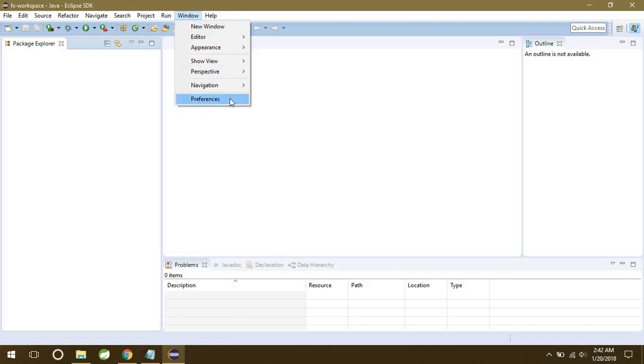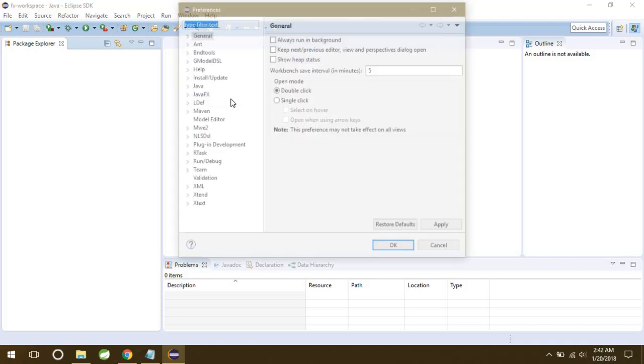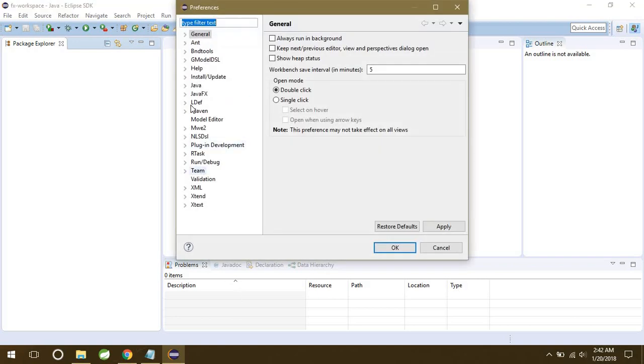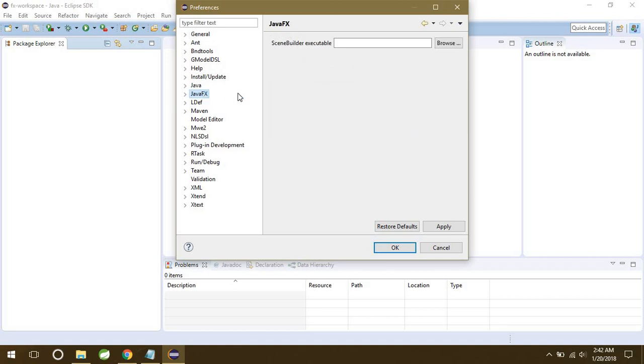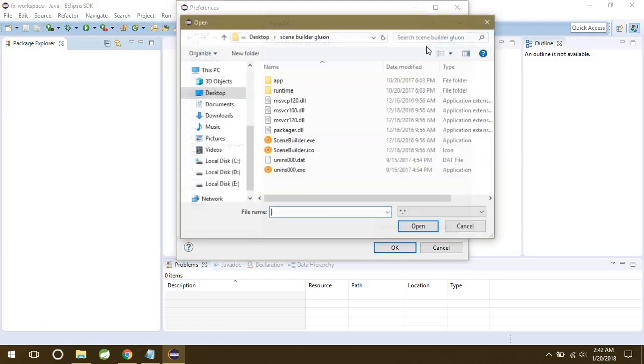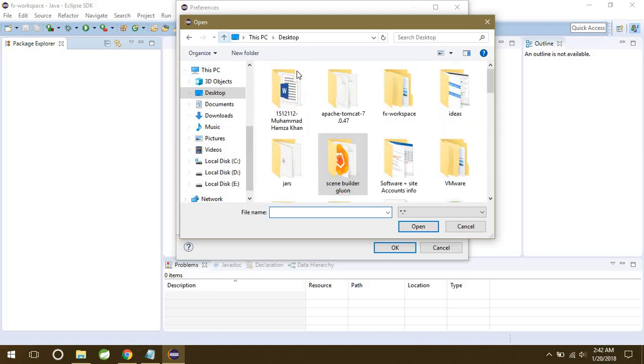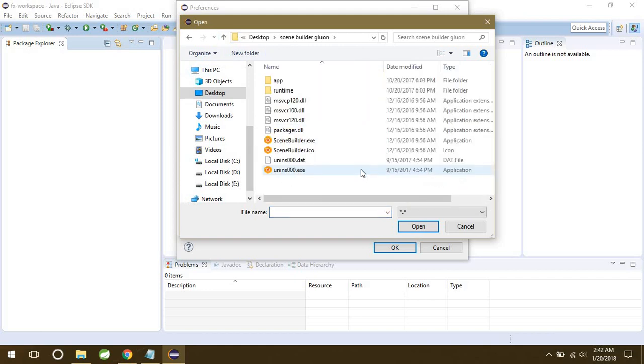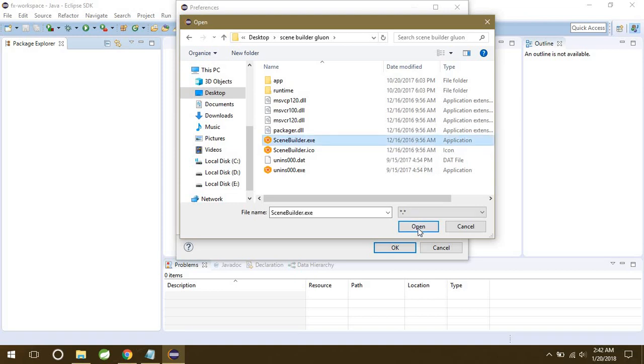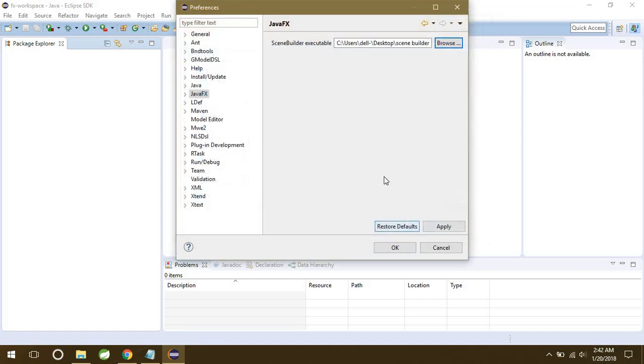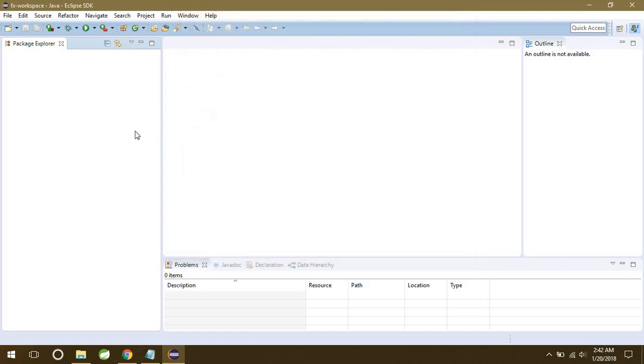It's quite simple. Just open your Eclipse. You can see this window. Just click on window and click Preferences, and navigate to JavaFX. Now you can see Scene Builder executable. That's where you have to give the path of that .exe file. Just click on Browse, go to the folder you got after installation, just open it, and that's the .exe file. Click on it and click Open. Now click OK, and that's it. There you go.